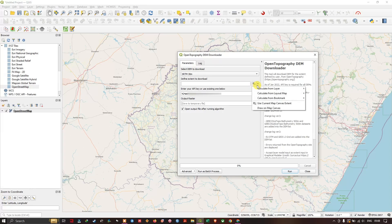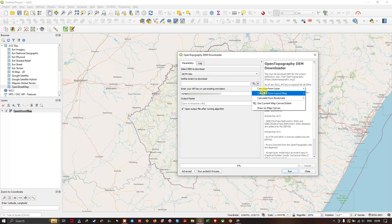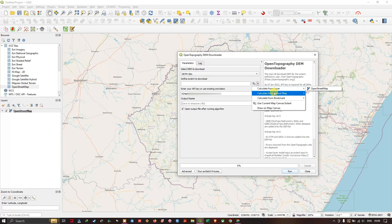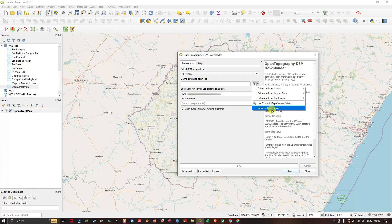In Define Extent to Download, click here. If you are having a shapefile you can use Calculate from Layer. Currently I don't have any shapefile so I am going to use the current map canvas extent, or if you want to customize it you can use Draw on Map Canvas.